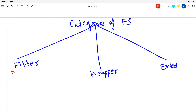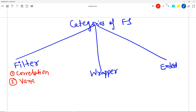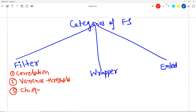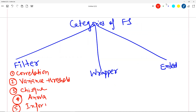In the filter method, you would have heard of correlation analysis, variance threshold, chi-square test, ANOVA or F-test, and information gain. These are all filter-based techniques. In correlation, for example, you put a threshold — say 0.9 or 0.85 — and if the number is below that, the feature is useful, otherwise not useful. Variance threshold works similarly; I will show you all these now in Python.